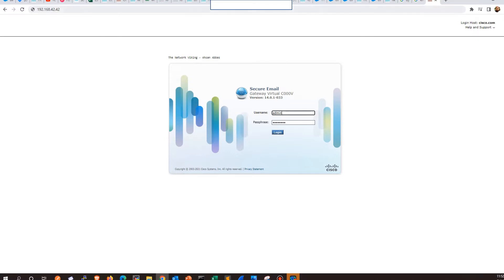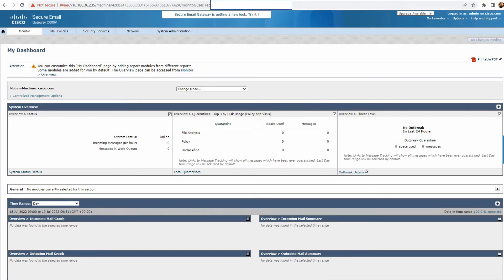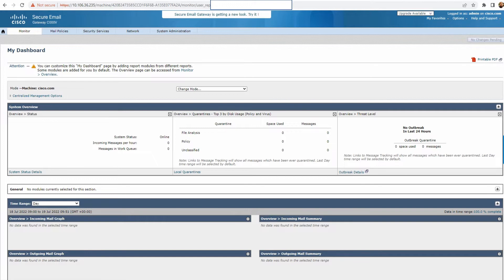Then mention all the details as I did and go ahead and log in. Once you log in, this is the page you're going to land on. In case this is a brand new device, you'll be automatically redirected to the system setup wizard, where you'll get an option to choose an IP address for the interfaces. You'll get to choose if you want to use HTTP or HTTPS, and apart from that, a couple of other options as well.